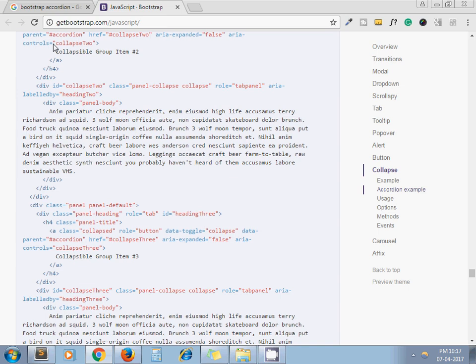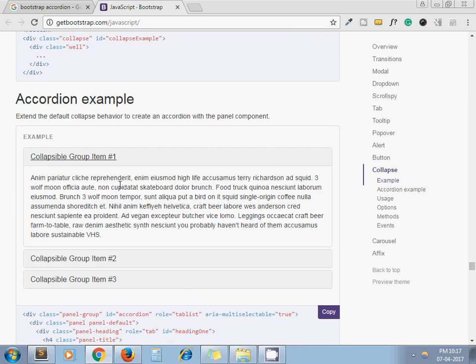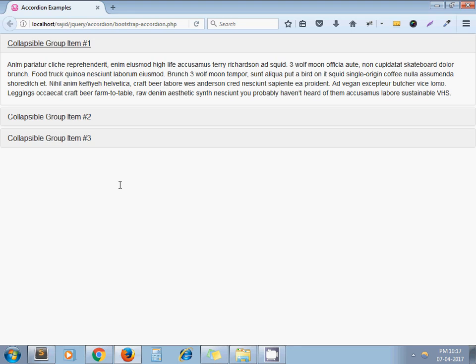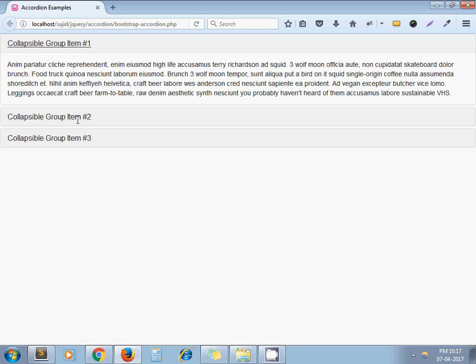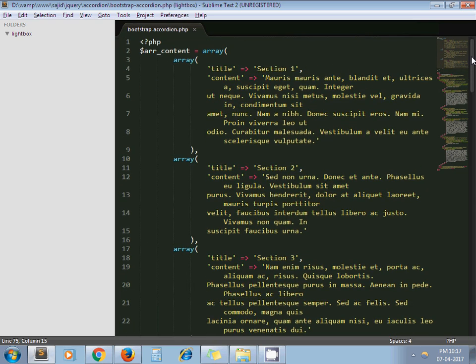Now when I run that URL, here you can see I integrated the static accordion as-is. But on our website, the accordion is not always static — sometimes it is dynamic. So let's see how we can make this accordion dynamic.